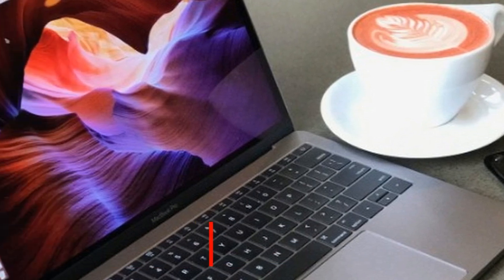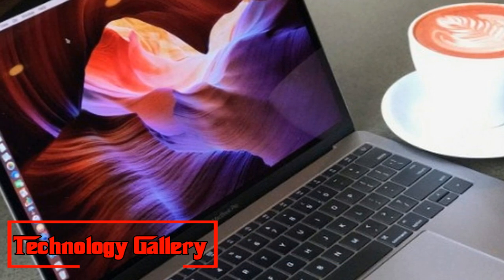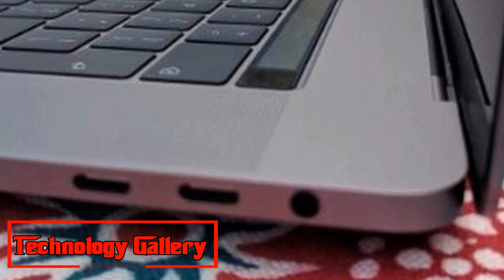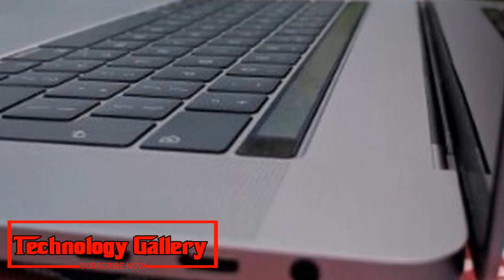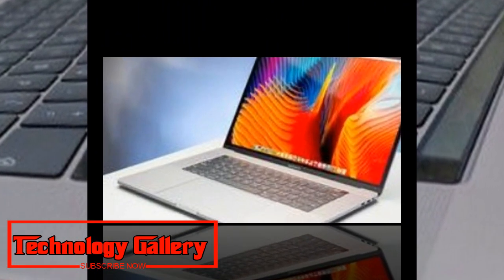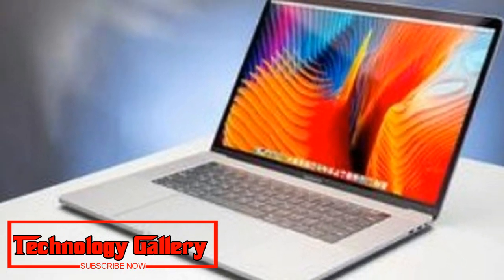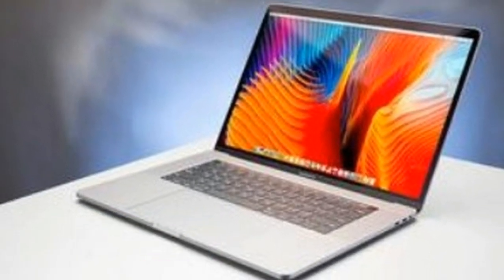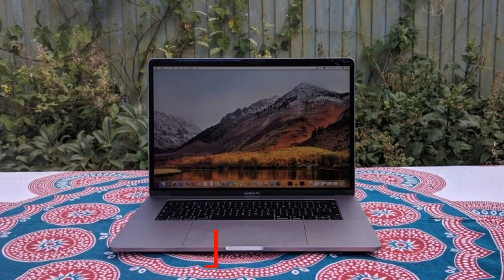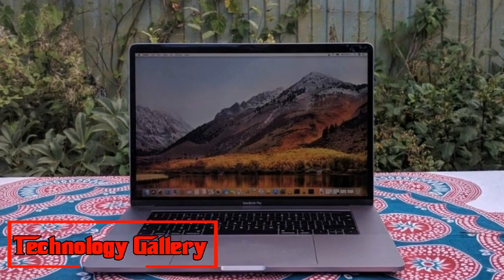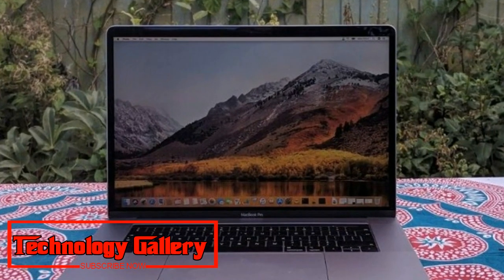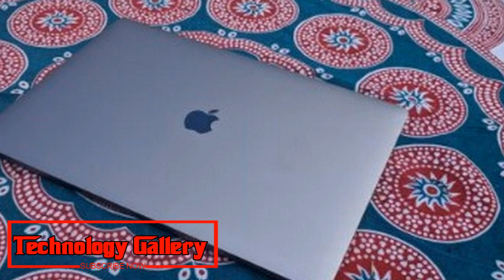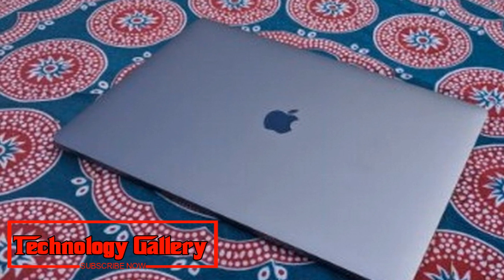Every one of the 15-inch models of the MacBook Pro 2018 likewise include the Touch Bar. This is a thin glass touch screen that keeps running along the highest point of the console and it shows setting touchy catches on its 2170 by 60 determination screen. These catches change contingent upon the application or assignment that you're performing, and they are intended to give you snappy easy routes to enable speed to up your work process.